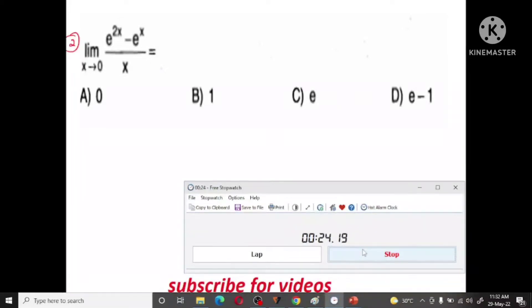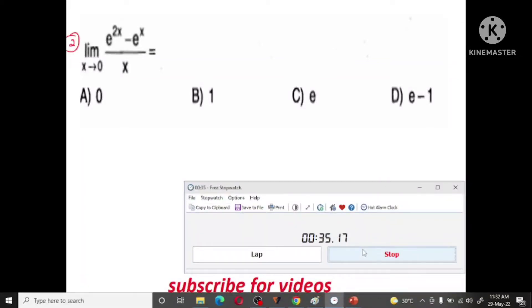So, limit x tends to 0, e raised to 2x minus e raised to x, all divided by x. That is the question.